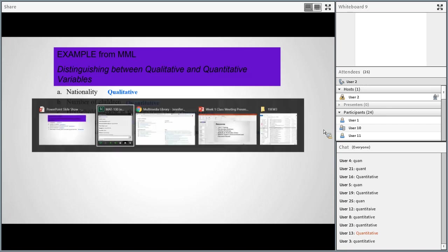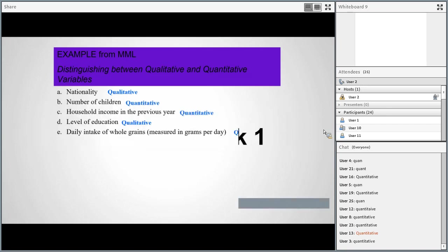Any questions about anything we've gone over so far about data, types of data, or any of these other terms? If you have a question, go ahead and type in the chat. If not, you don't need to type anything.